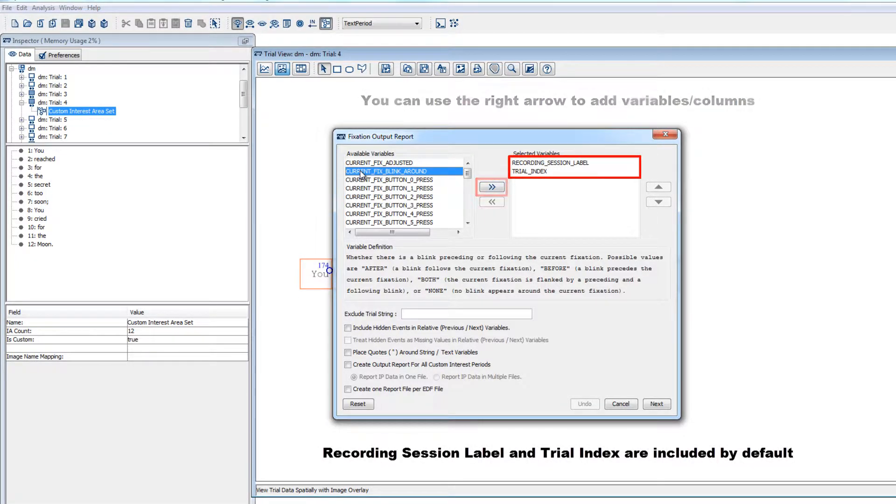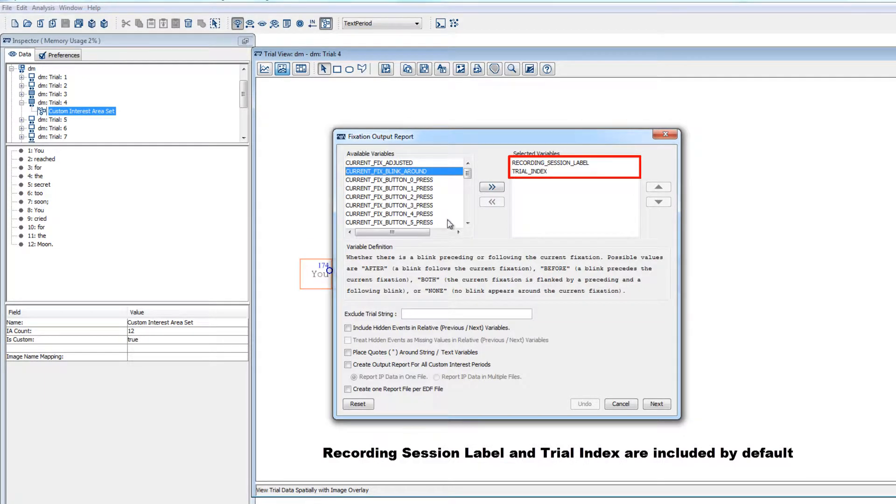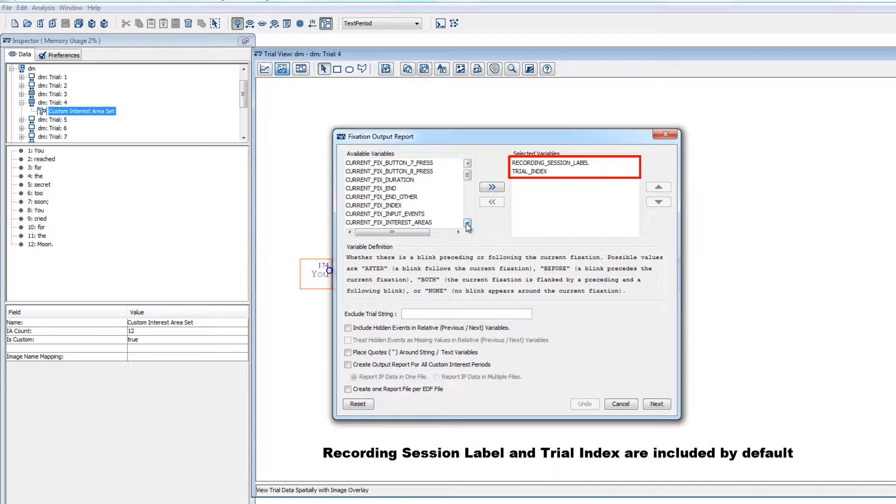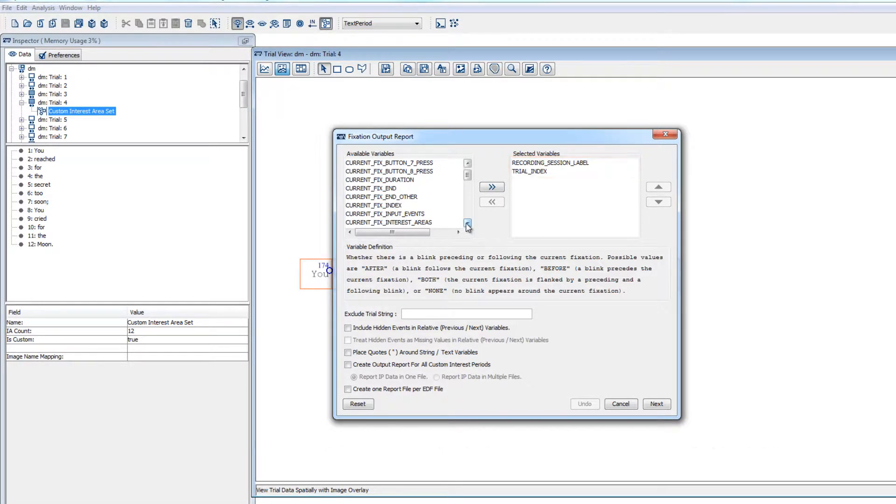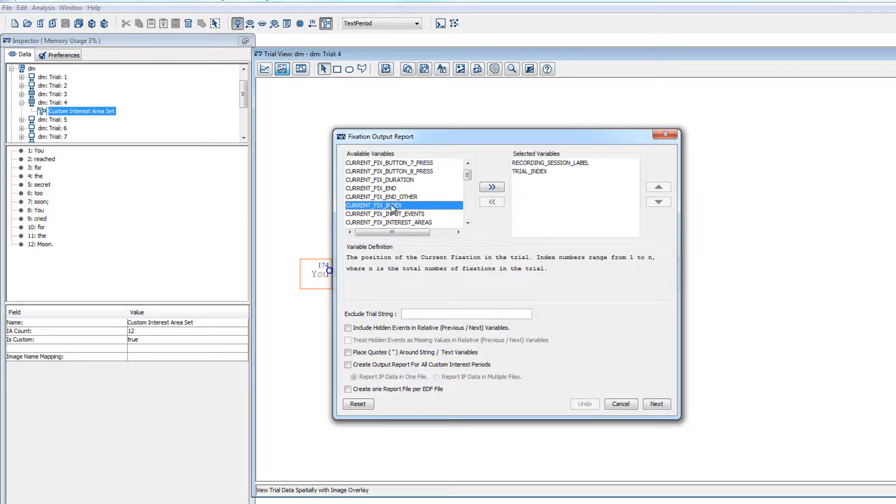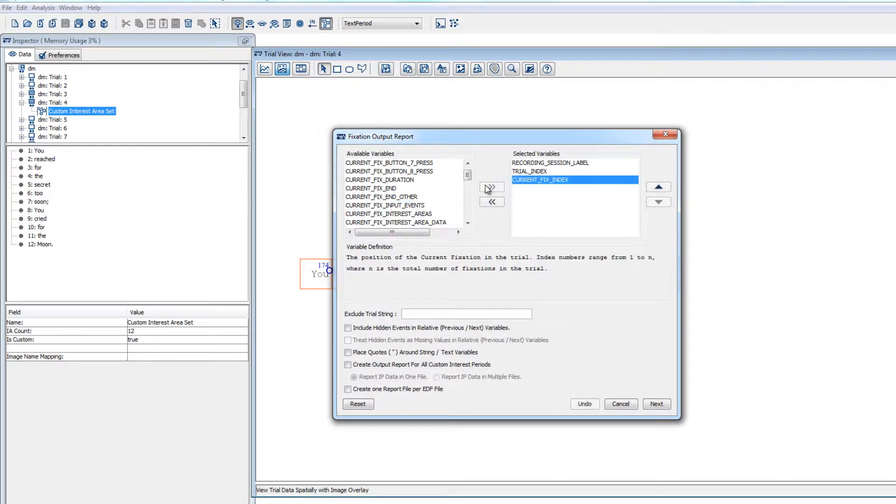Recording session label, which is the EDF file name, and trial index, which is the trial number for a given participant, will be included by default. For a fixation report, we might want to include current fix index, which will be the ordinal number of the fixation within the trial. In other words, one, two, three, for first, second, and third fixations of the trial.